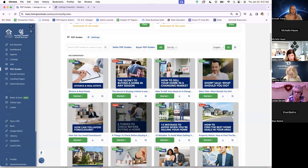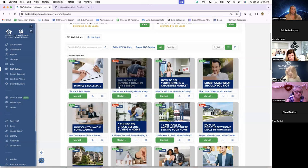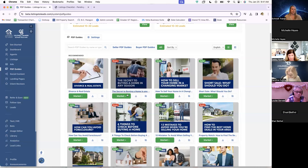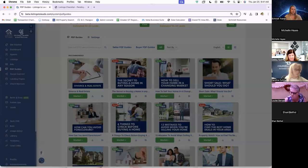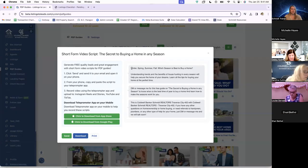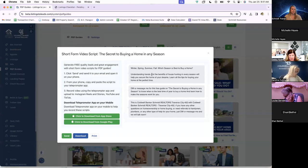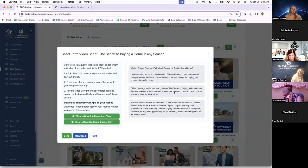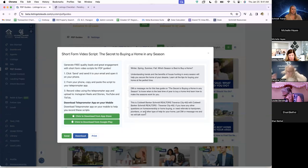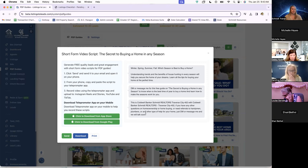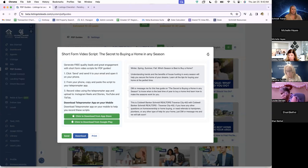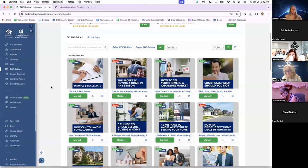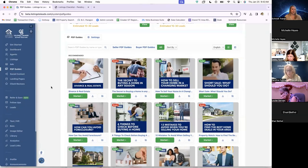And they do recommend bringing these up as another way to generate leads through the short form videos. And all they would need to do for that is click on the green market button. So say I wanted to do this one, the secret to buying home in any season. I'm going to click on market. And then the first option here is short form video script. And once again, short little script here that the agent would just record themselves saying. This particular example is going to request that the person viewing the video is going to leave a comment or reach out to the agent and get their information that way.